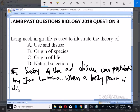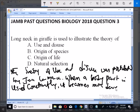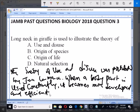When a body part is used constantly, it becomes more developed and efficient. So when you continue to use a body part constantly, that very part is going to become more developed and more efficient.